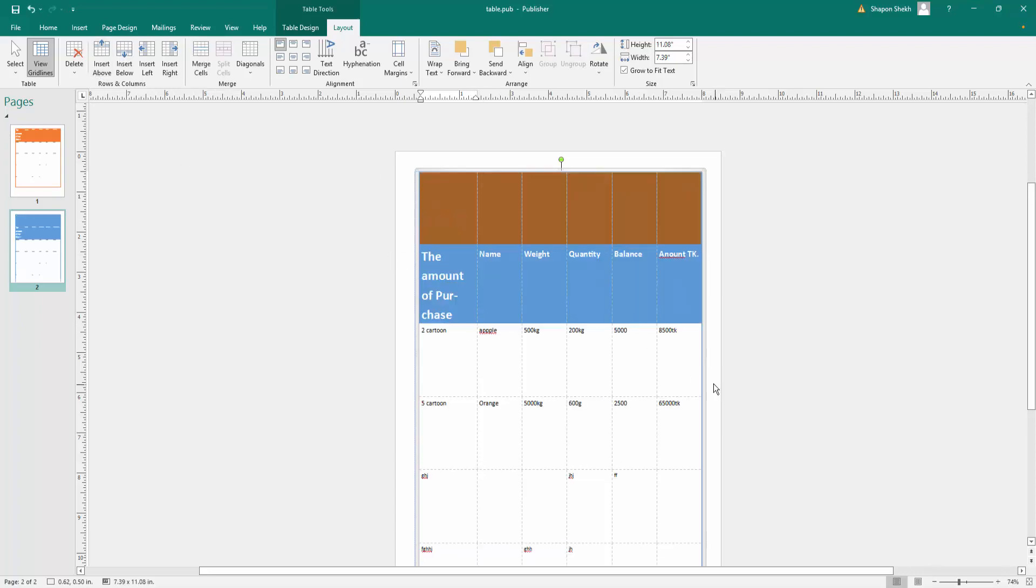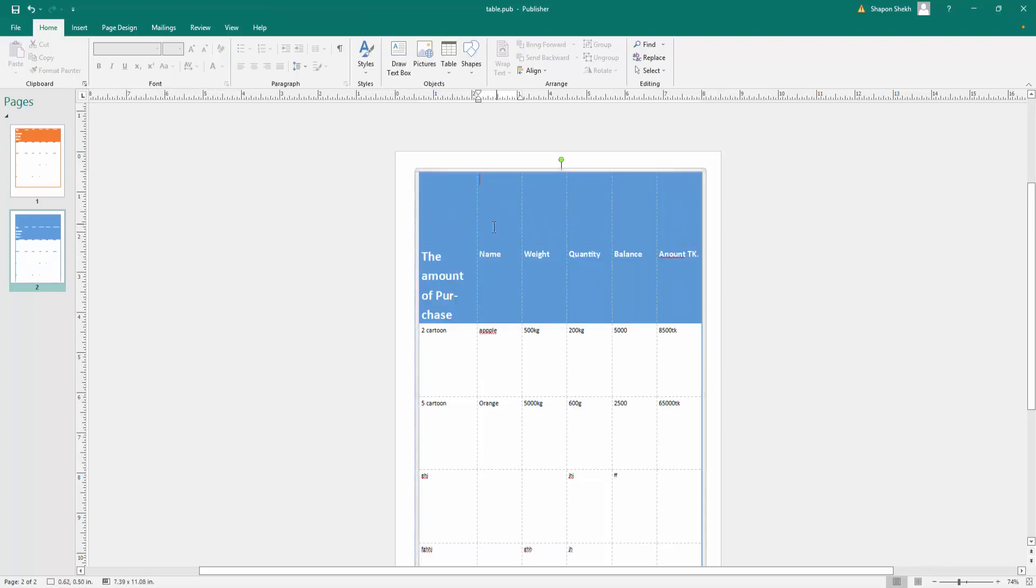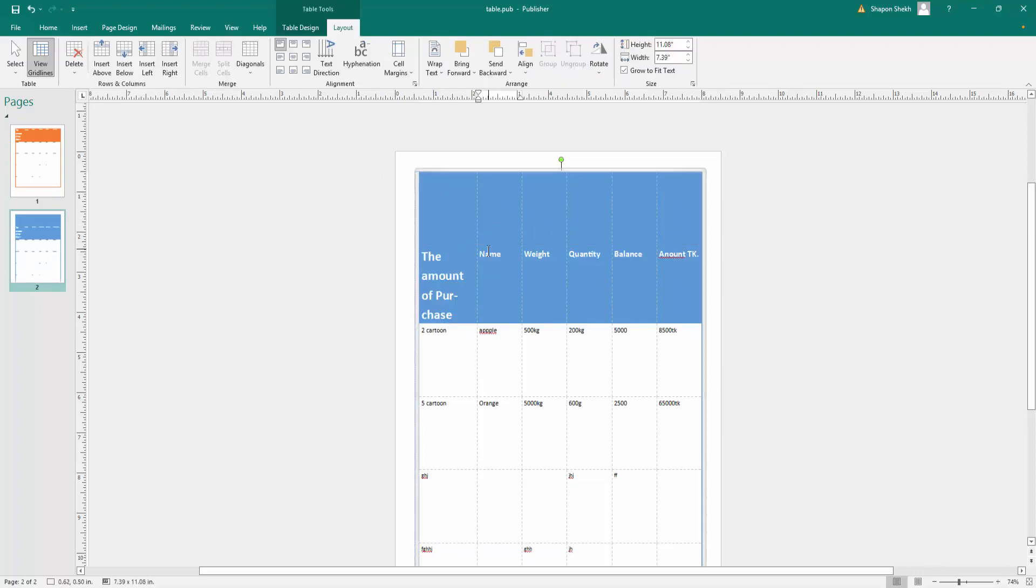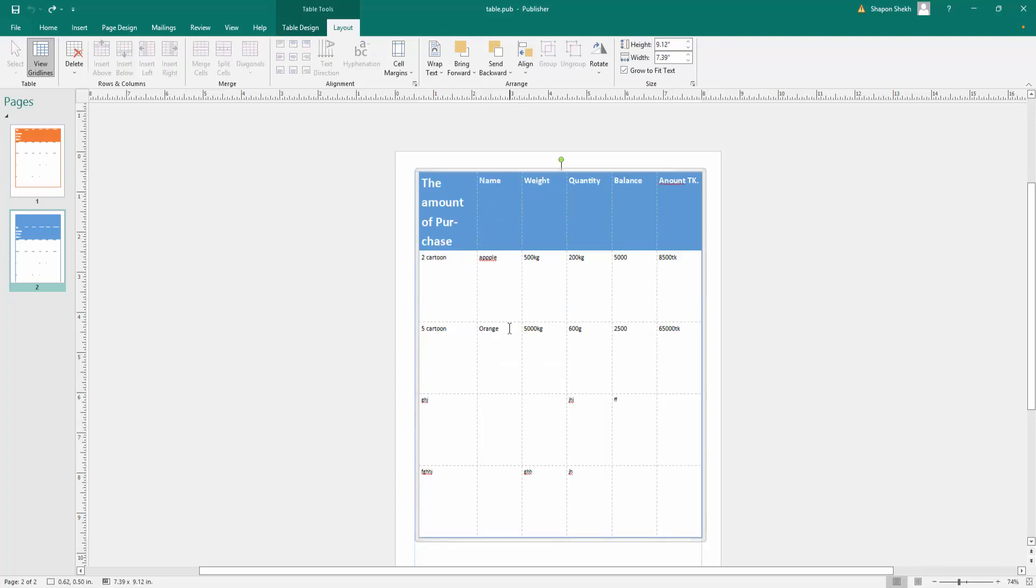I create a row here, and then if you want to insert below, just click here and then insert below.